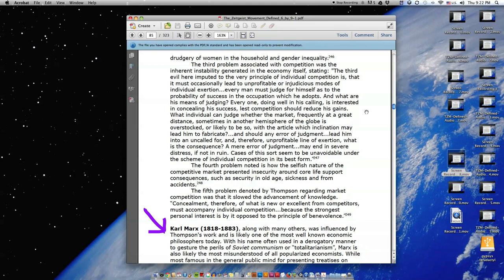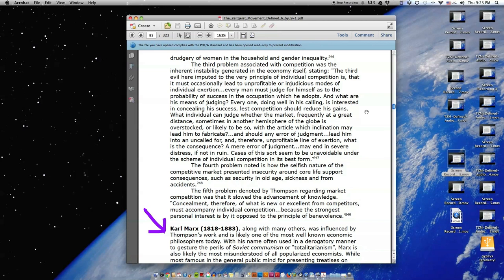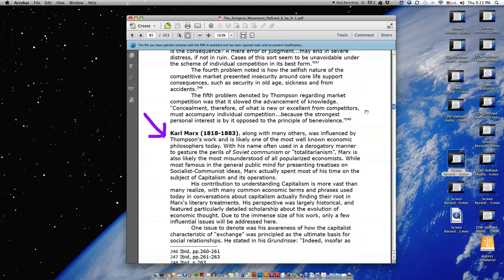Cases of this sort seem to be unavoidable under the scheme of individual competition in its best form. The fourth problem noted is how the selfish nature of the competitive market presented insecurity around core life support consequences, such as security in old age, sickness, and from accidents. The fifth problem denoted by Thompson regarding market competition was that it slowed the advancement of knowledge. Concealment, therefore, of what is new or excellent from competitors must accompany individual competition, because the strongest personal interest is by it opposed to the principle of benevolence.